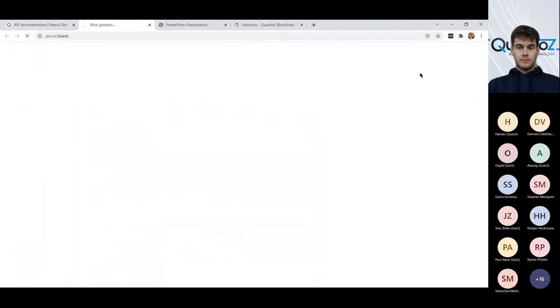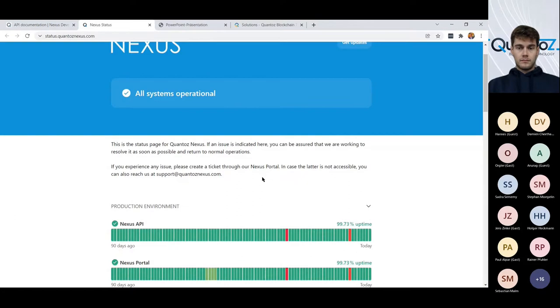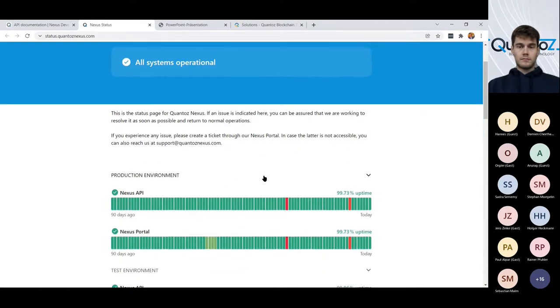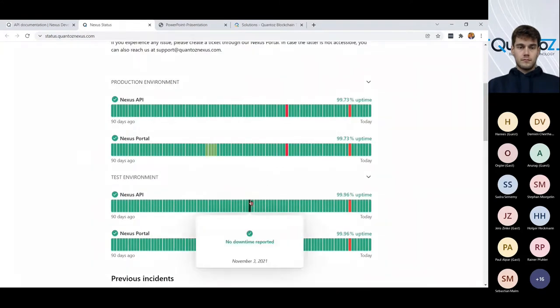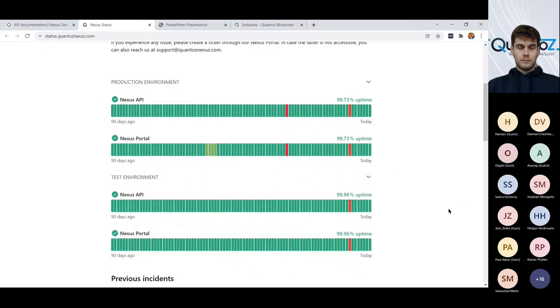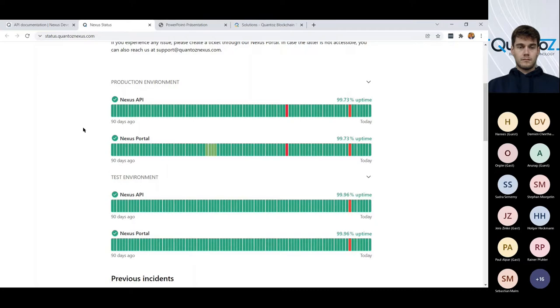Every customer has three installations. It's what we call the development environment where our customers can develop their software and use the APIs. We also have what we call the test environment. And the test environment is a copy of the production environment. And this is where our clients well test their APIs before they go into production. And the production environment is the, well, let's say is the customer facing part of our customers installation.